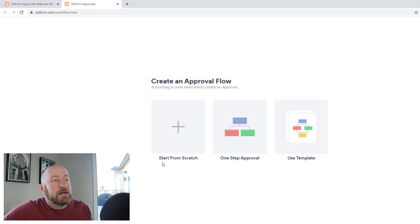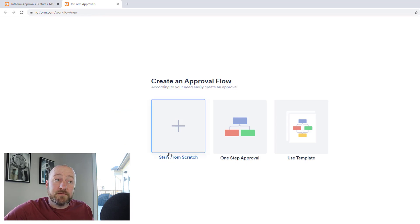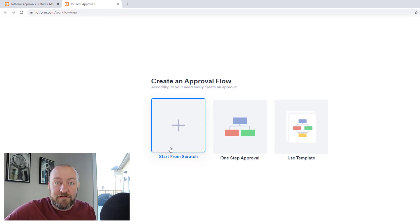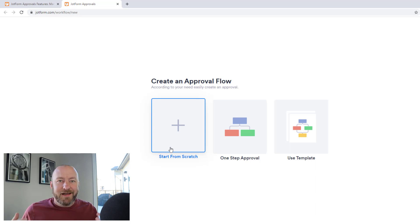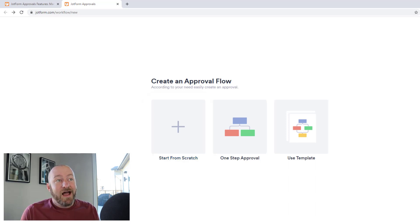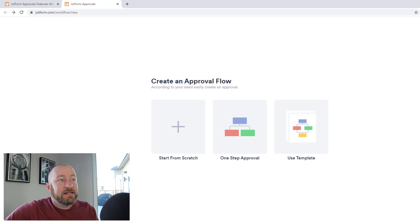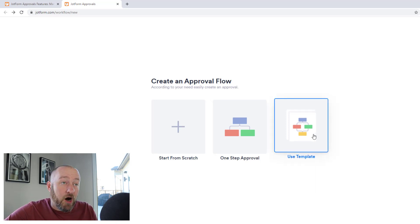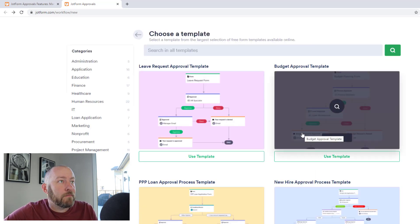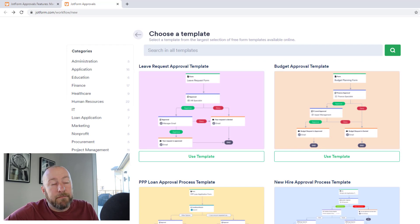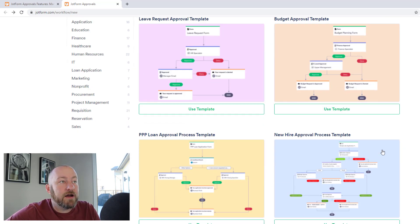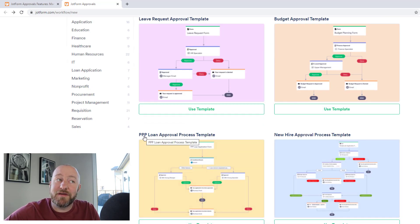So we can start from scratch, pretty typical for JotForm. Normally I would do this if I was very comfortable with the tool, but given that this is my first time here, I think I want to start with a template. Let's take a look at what templates they offer. So we've got a leave request approval, budget approval, a new hire approval, PPP loan approval.